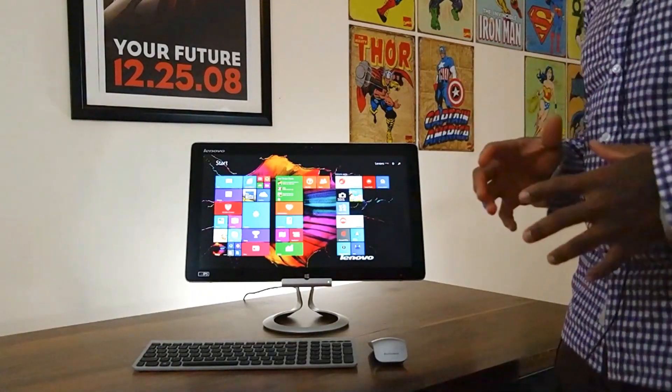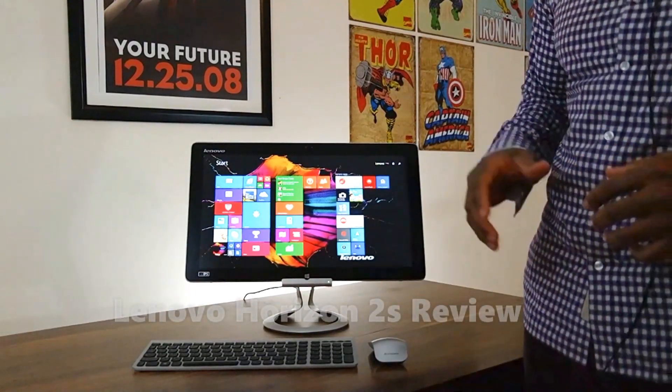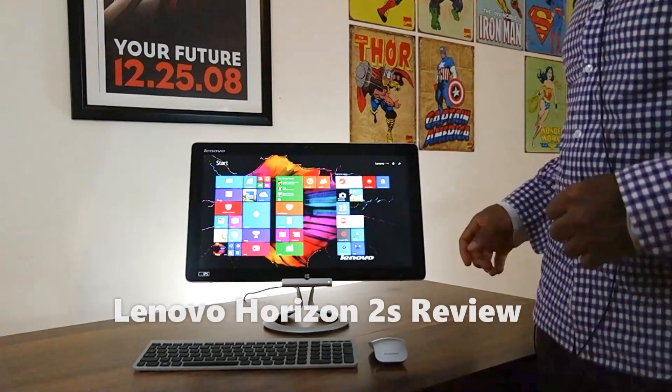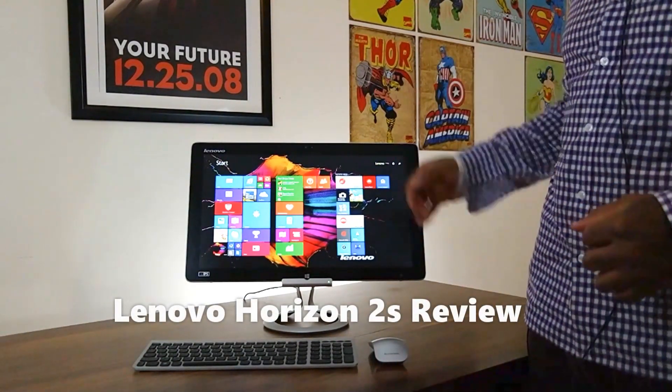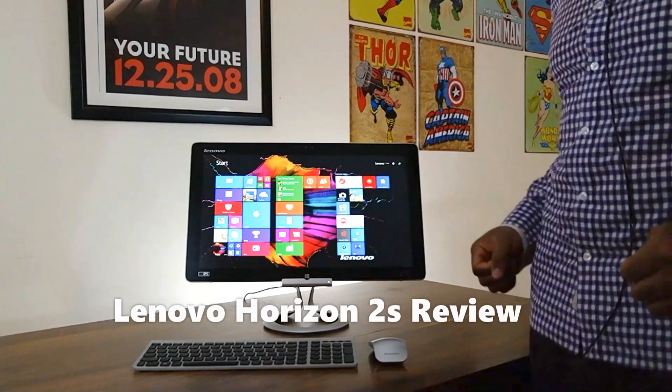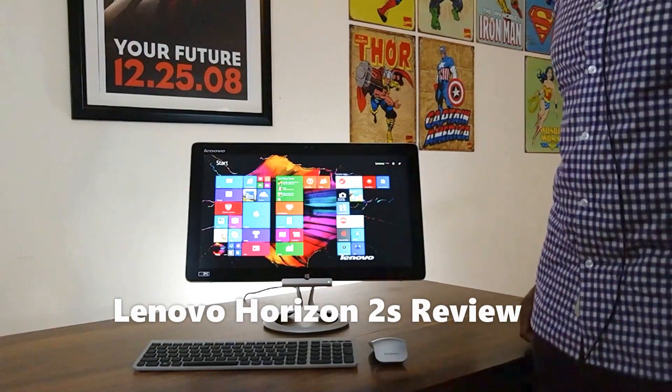Hi everyone, this is Sam from Board of Work.com and today we're taking a look at the Lenovo Horizon 2S.